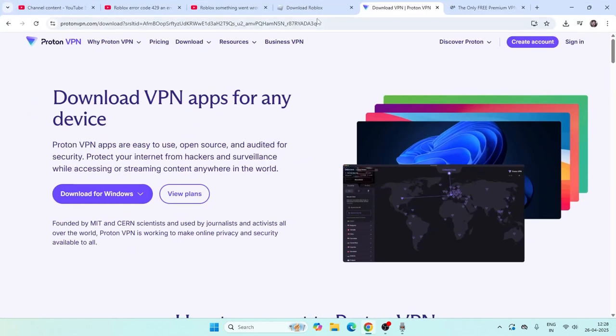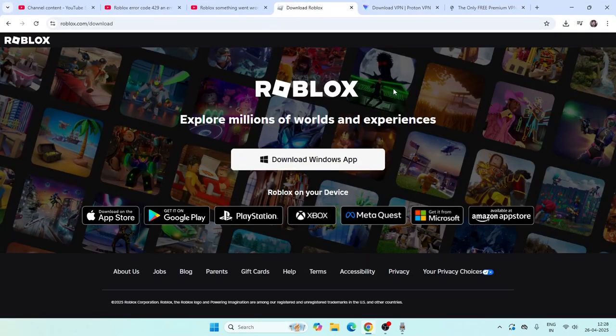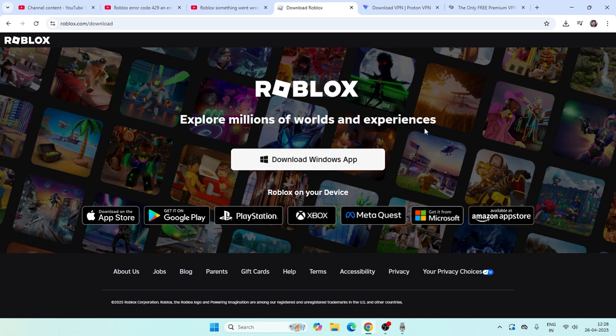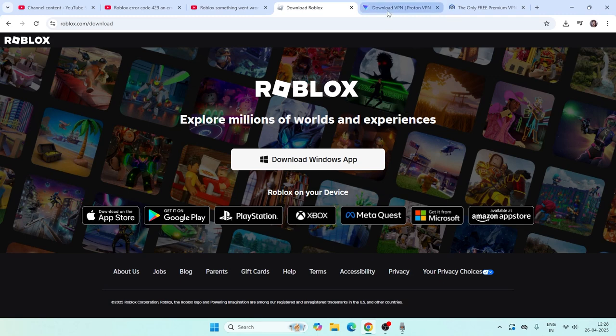The first solution is to uninstall Roblox, then redownload it and try logging in. Check if that works. I'm not saying it's definitely going to work, but you can try this. If that's not working, you can try the other solution.